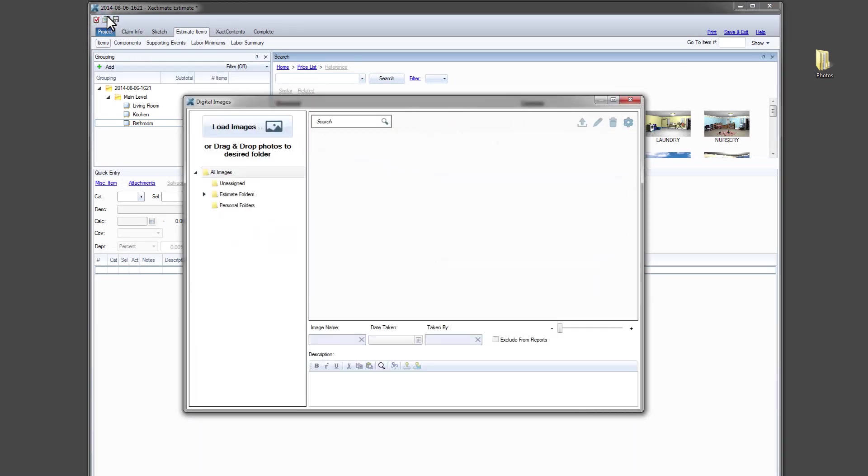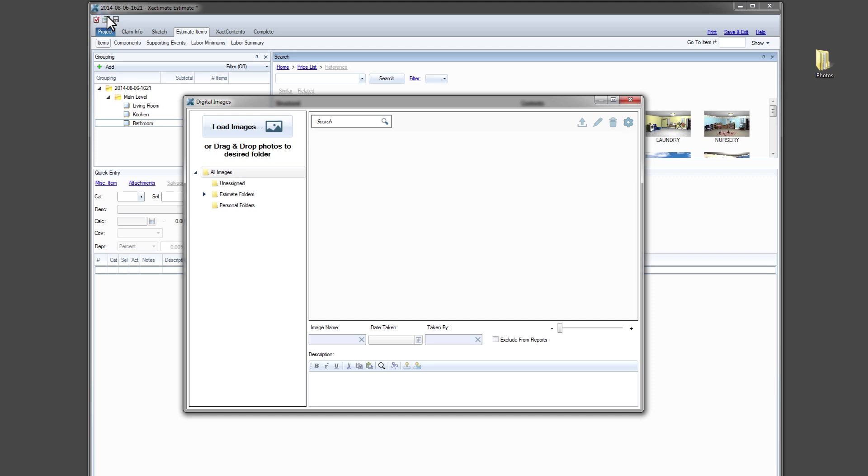The new Digital Images window significantly improves the way you add, export, edit and delete images. You can change your settings to suit the way you work, and you can search your photos.